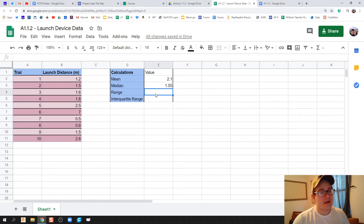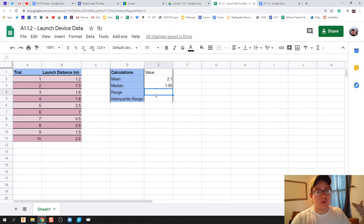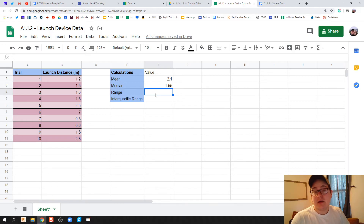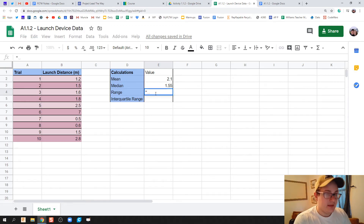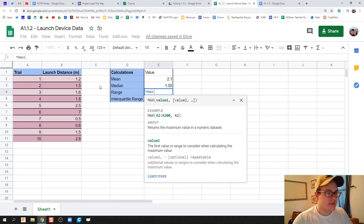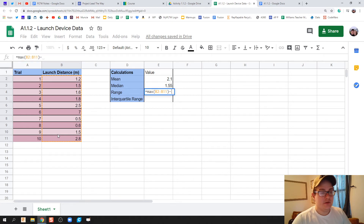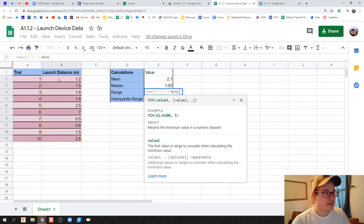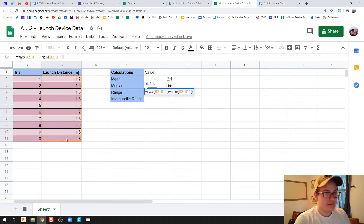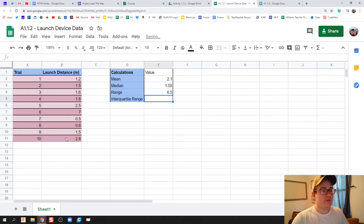All right, how are we going to do range? Range is going to be our top number minus our bottom number — what is the range between our lowest and highest values? You can go ahead and calculate min and max and then just tell them to subtract, or I'm going to do it all in one line. So I'm going to hit equals, find the max, parentheses, highlight all of my data, close parentheses, and then hit minus, type in min, parentheses, all of my data again. And there we go — we just found the range, my top number minus my bottom number of my data.